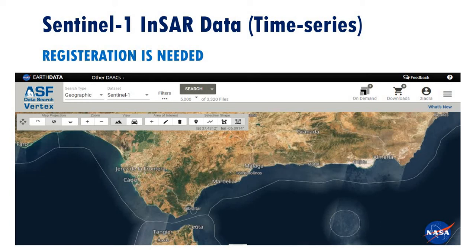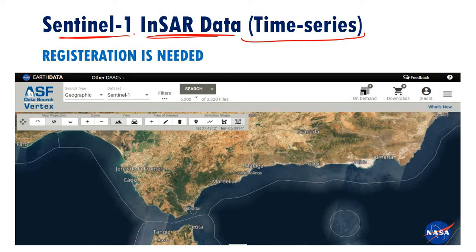Hello everyone and welcome to this new video. In today's video I'm going to explain how to download time series Sentinel-1 SAR data. This kind of data is very useful for monitoring ground deformations and structural subsidence or settlement during a long period of time.